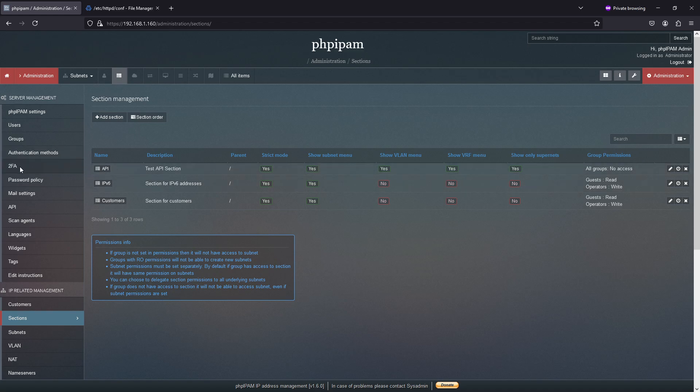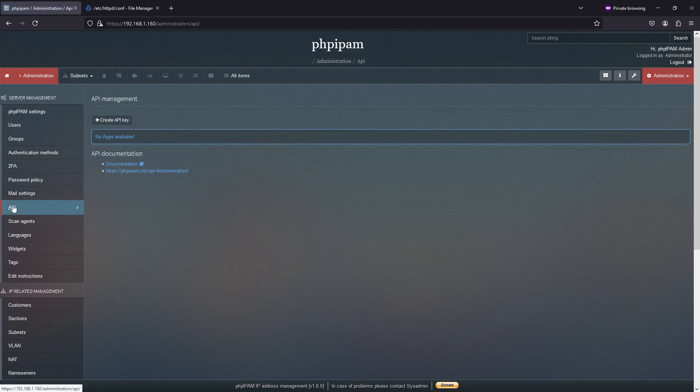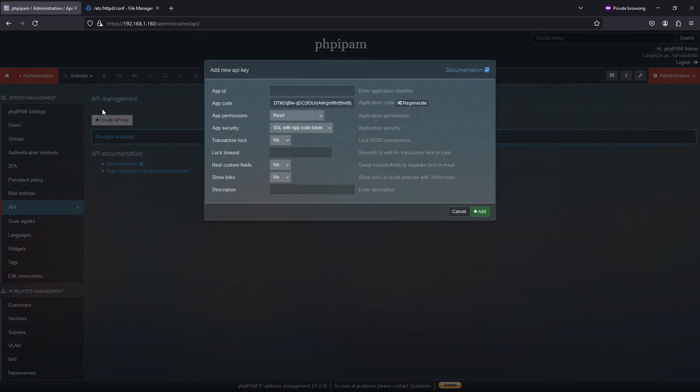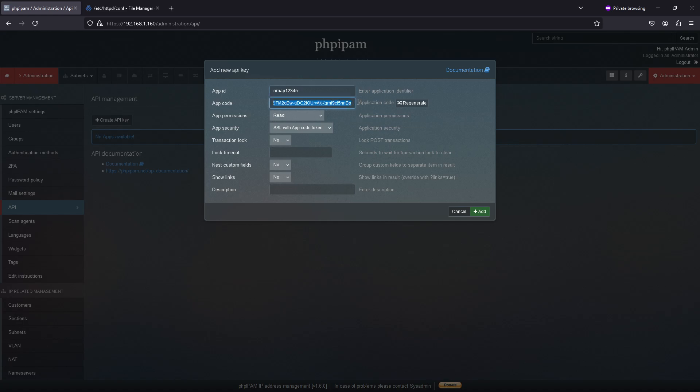Next, I'm going to go to API under server management, and I'm going to create an API key. Now I'm going to call my app ID Nmap. And then I'm going to have this guy here. And this is my app code or token.